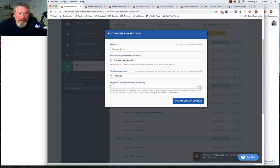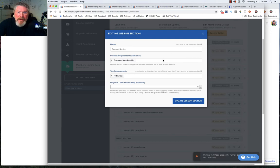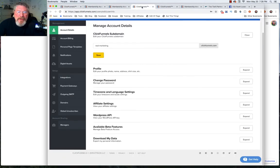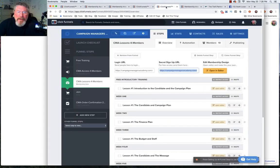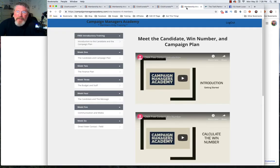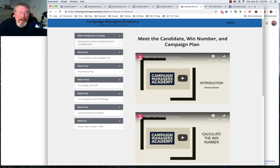In the event that somebody comes to your page, let me just show you that real quick here. Here's a site that we run for campaign managers.